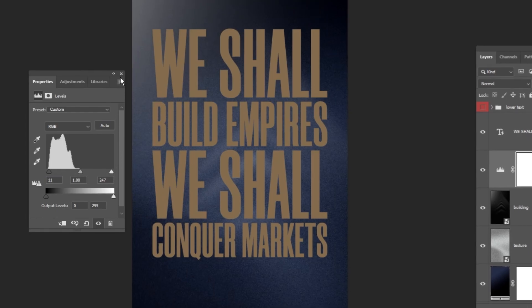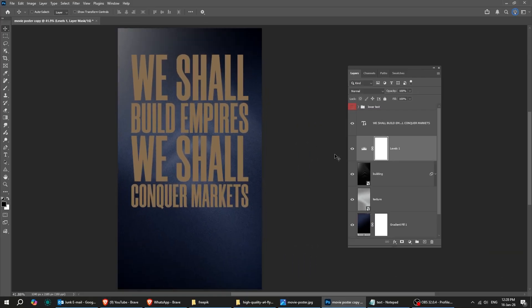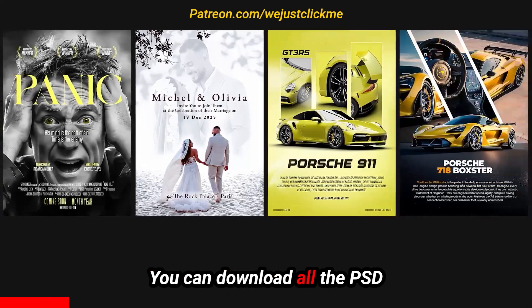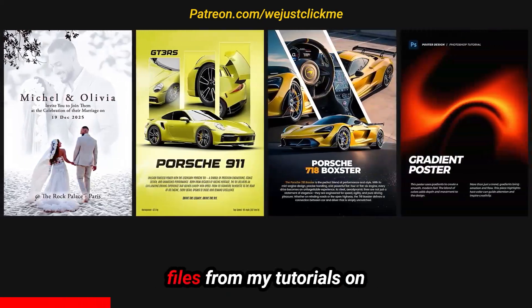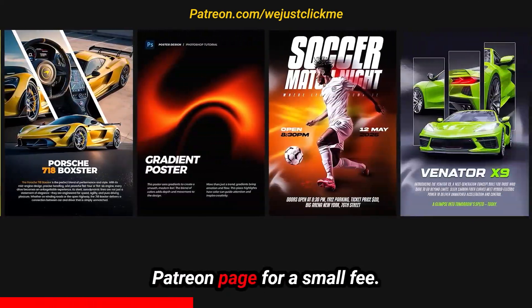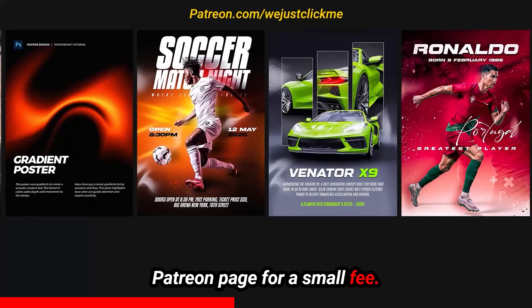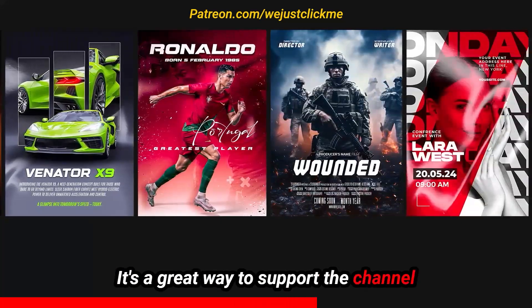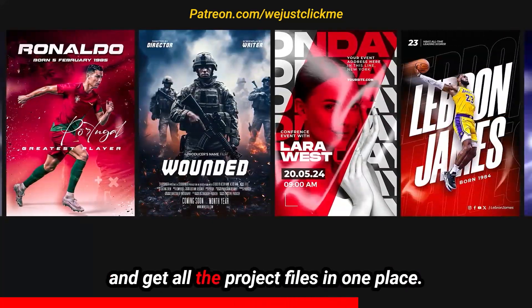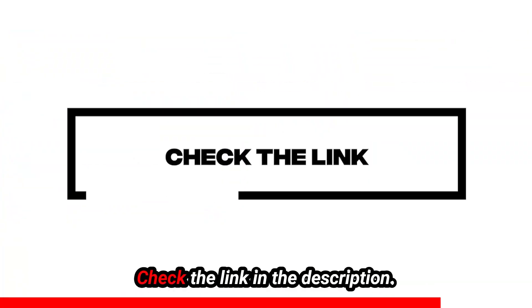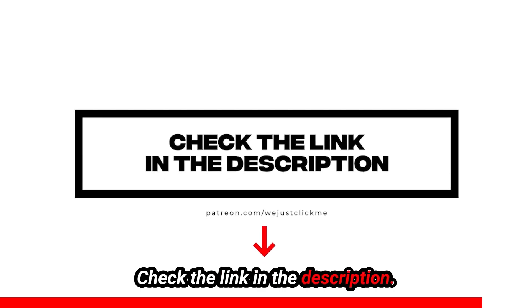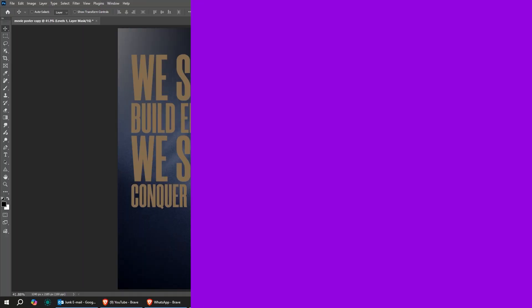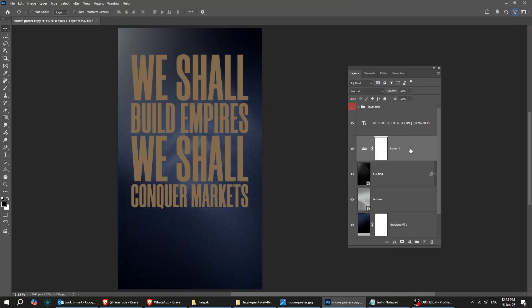Before we continue, I just want to quickly mention my Patreon page. You can download all the PSD files from my tutorials on Patreon page for a small fee. It's a great way to support the channel and get all the project files in one place. Check the link in the description. Let's get back to the tutorial.